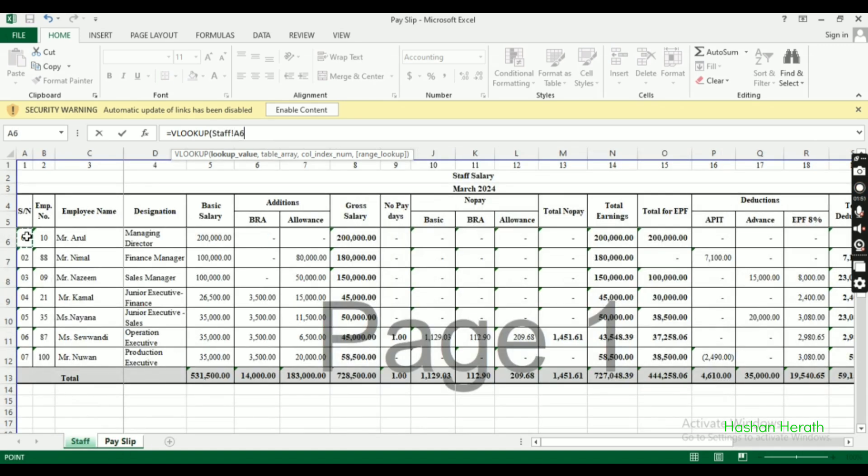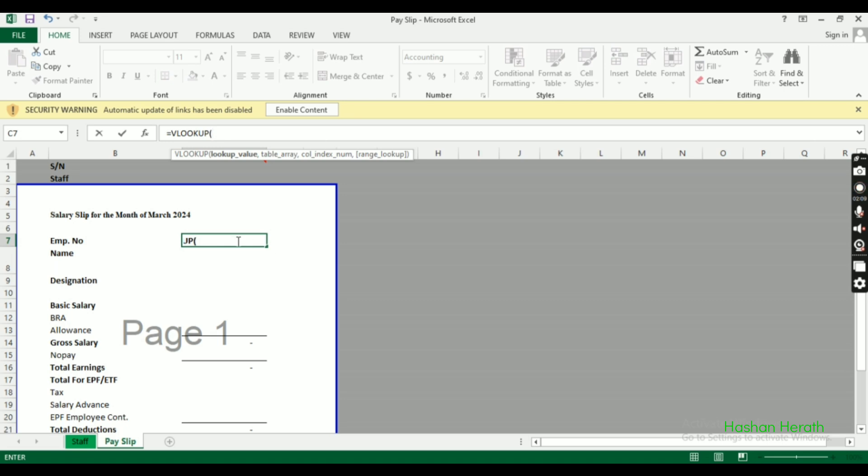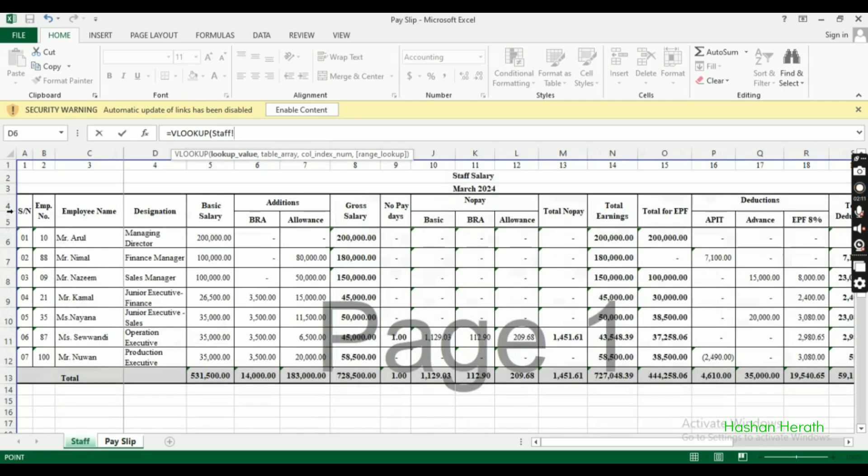We'll use the serial number as the lookup value. When entering the employee number, it will automatically pull designation and other details. The lookup value is the key reference.